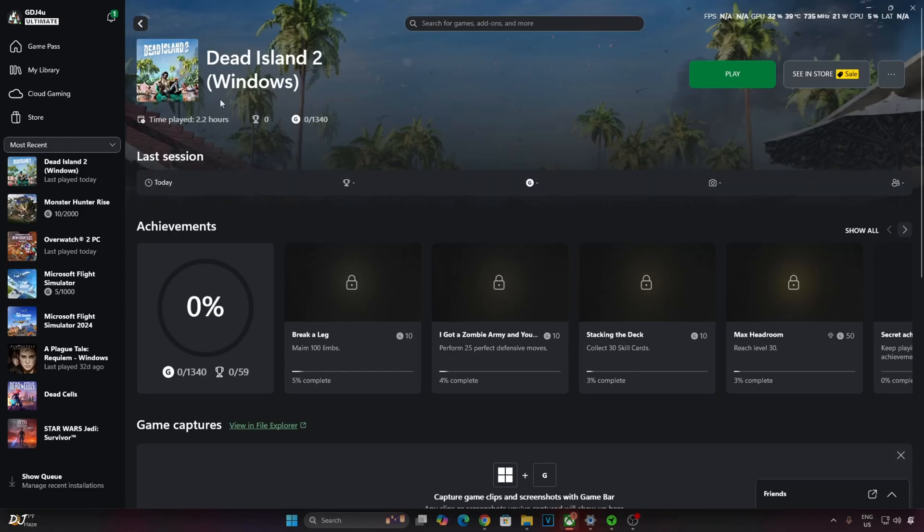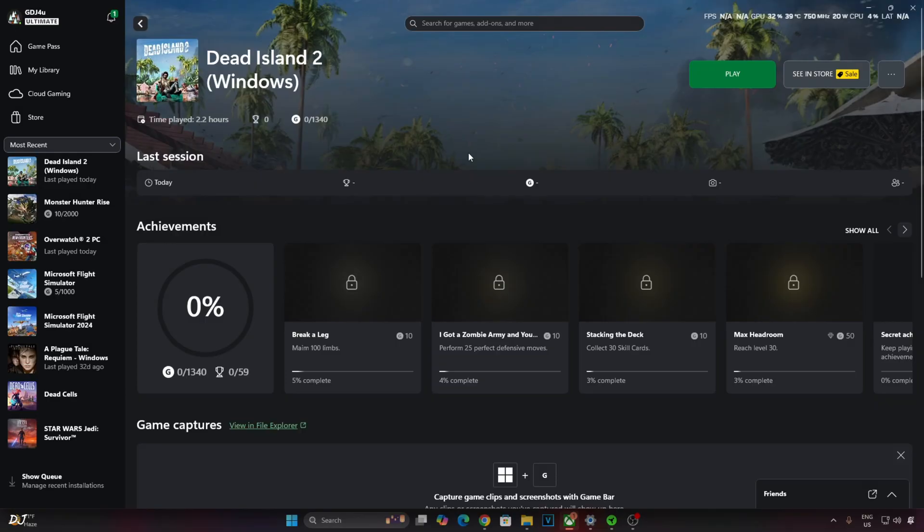Welcome back guys. Dead Island 2 was added to PC Game Pass a couple of weeks ago. In this video, I will be showing you how to enable FSR version 3.1.2 frame generation in this game using Nitex 3 OptiScaler mod.